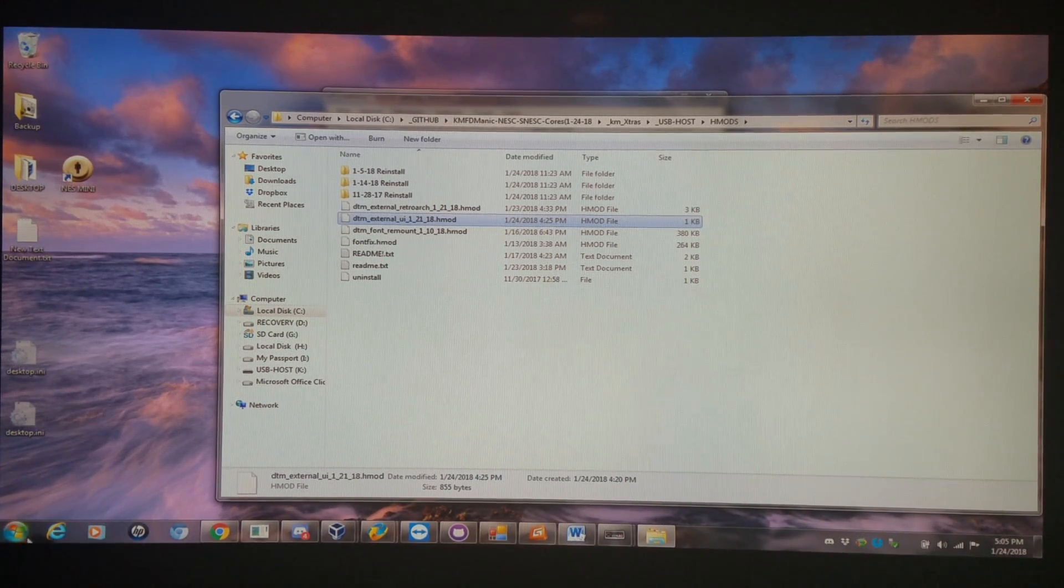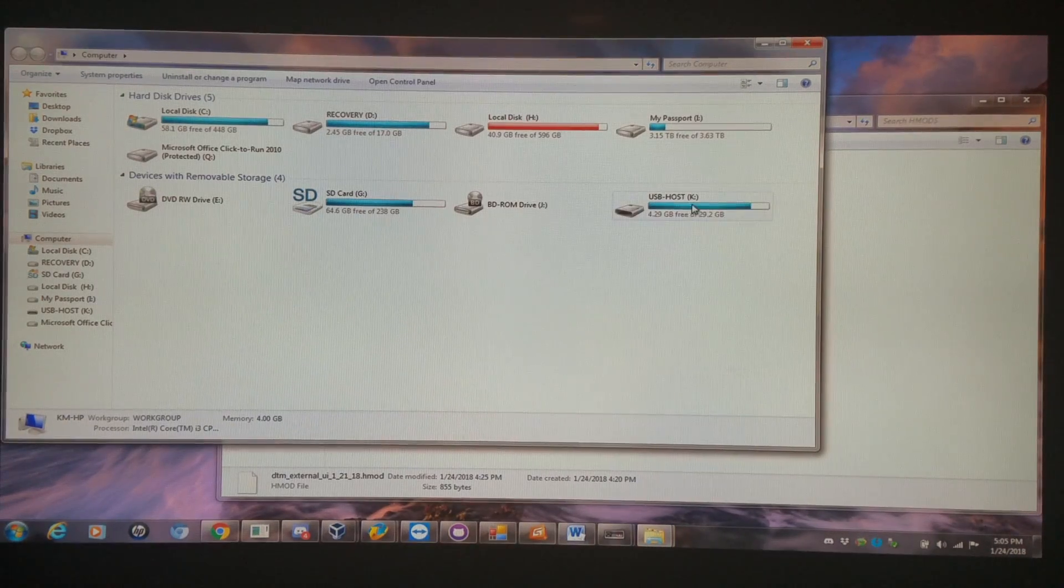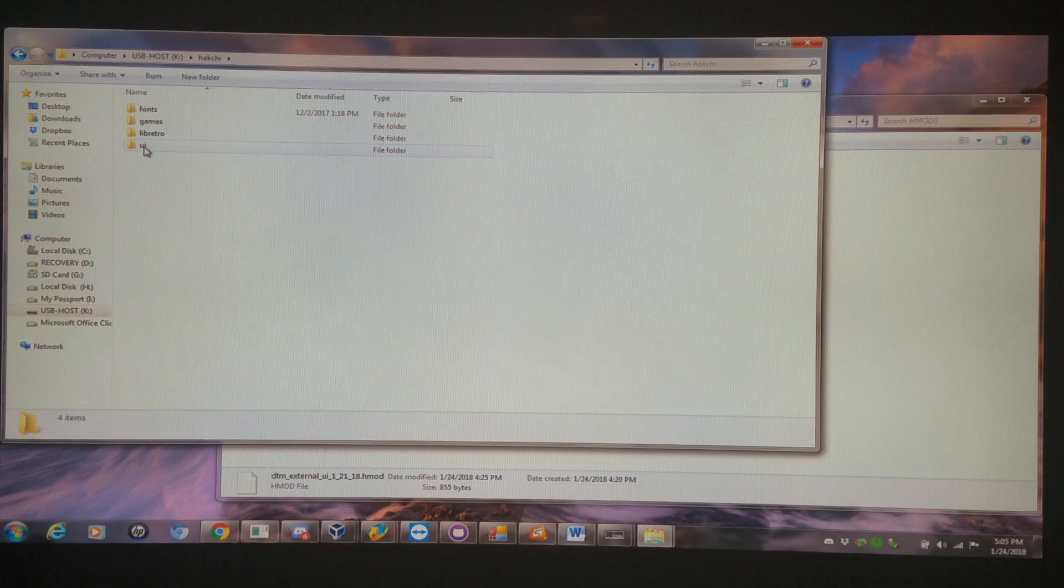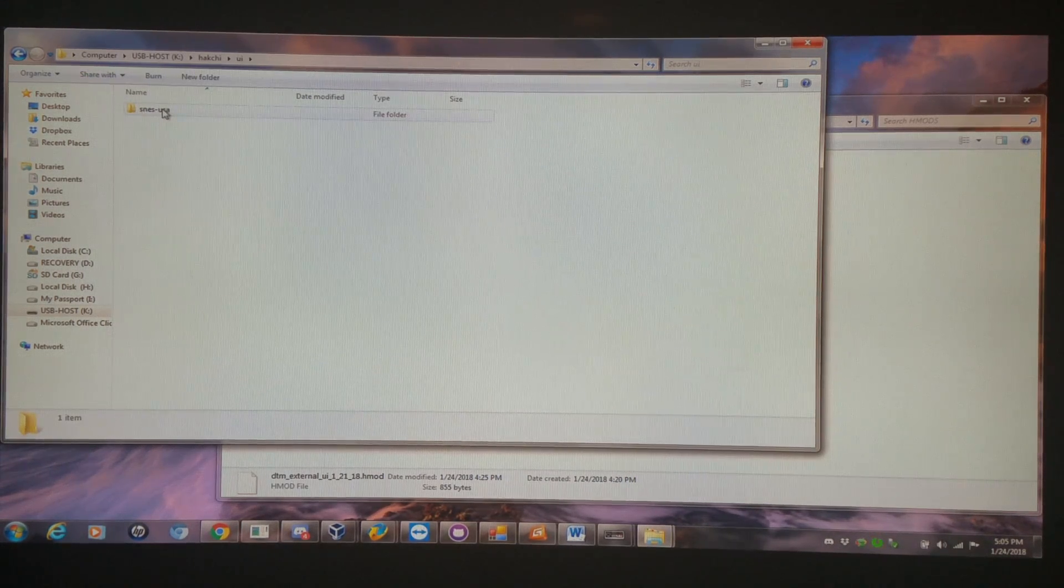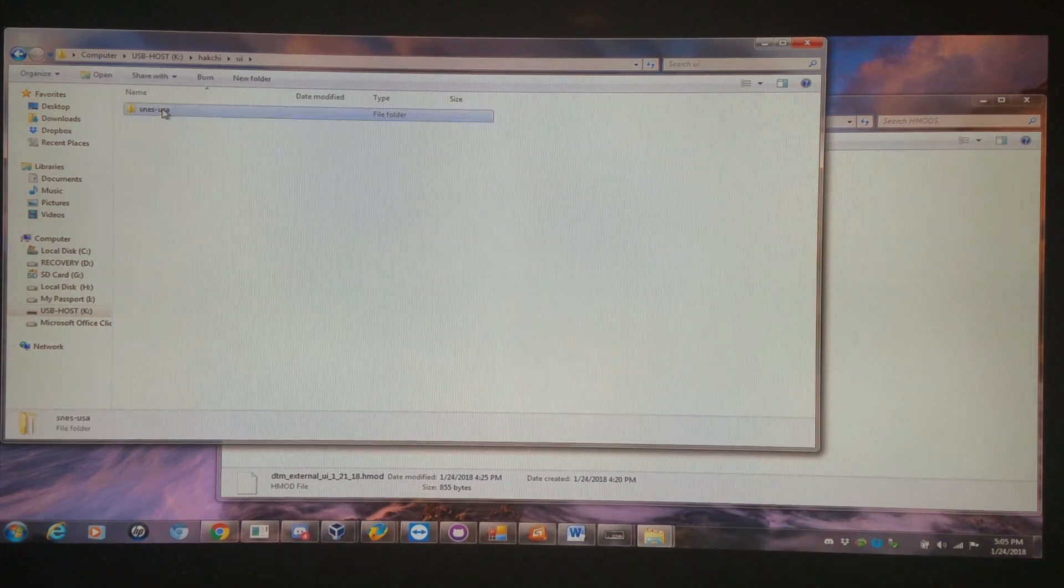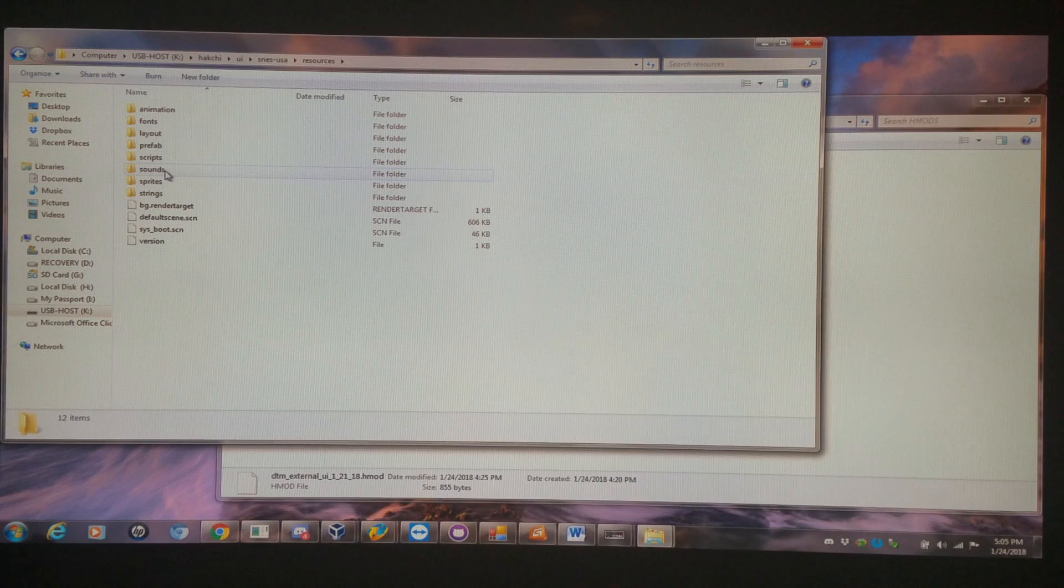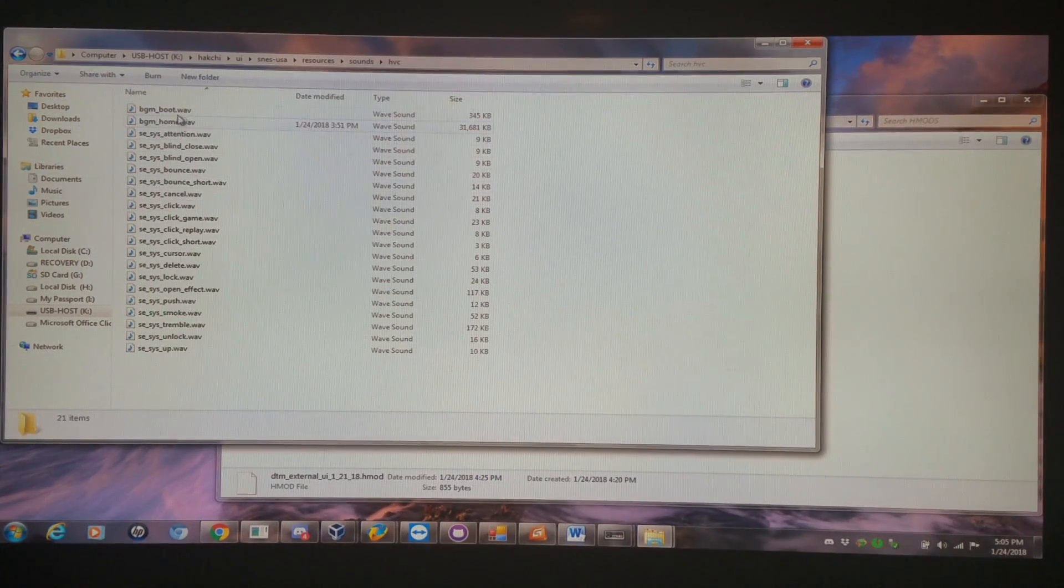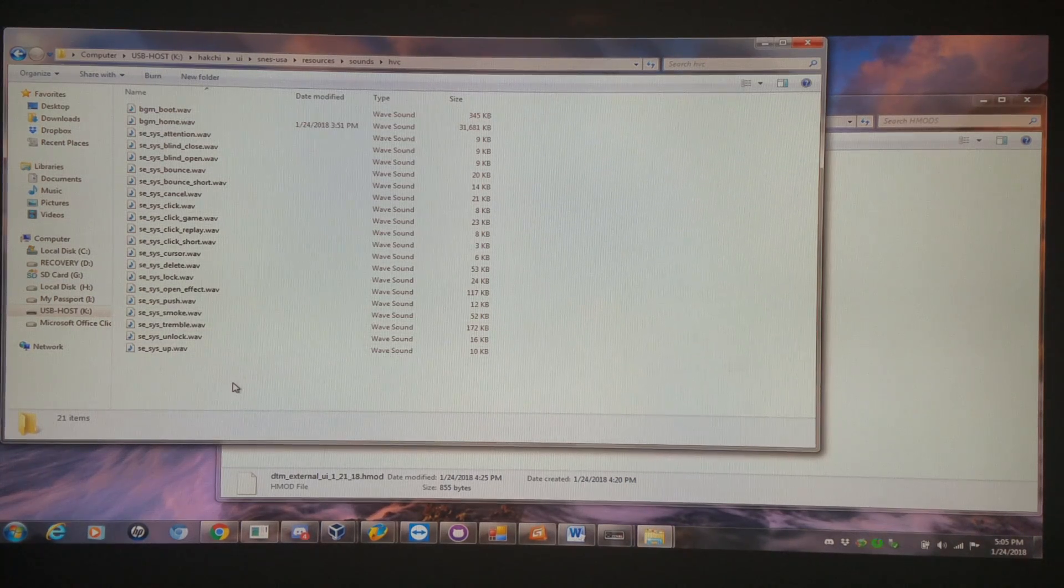And what's going to happen is once you have it installed, you're going to have a new directory on your flash drive. It's going to be a user interface directory. Once you go in there, it'll be coded to your region specific system. I'm going into here. Going in deeper. I'm going to the sound folder. And these are all the sound effects that are on the system.